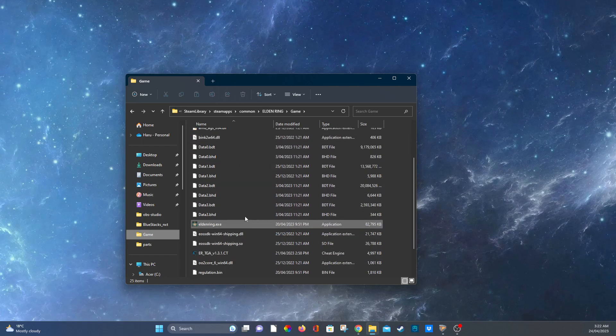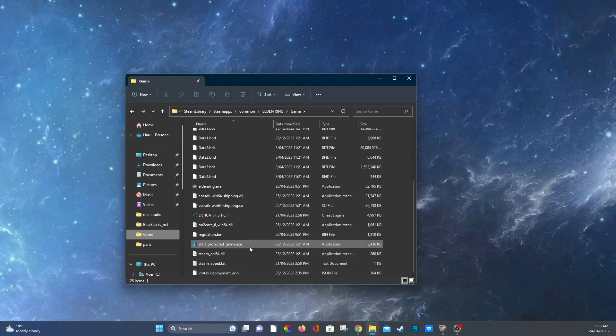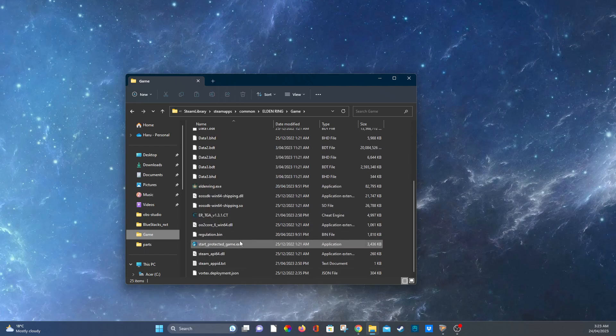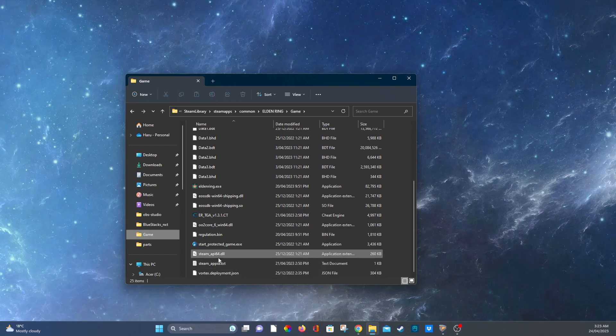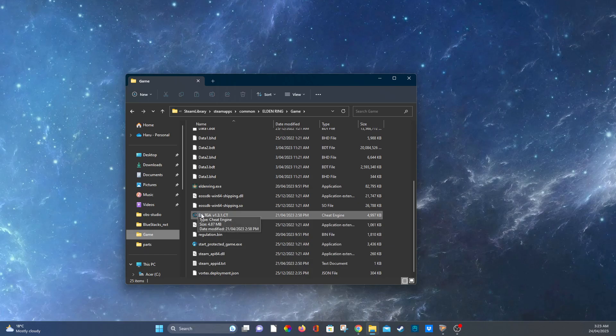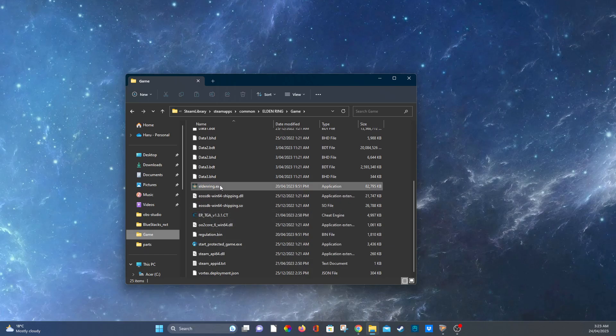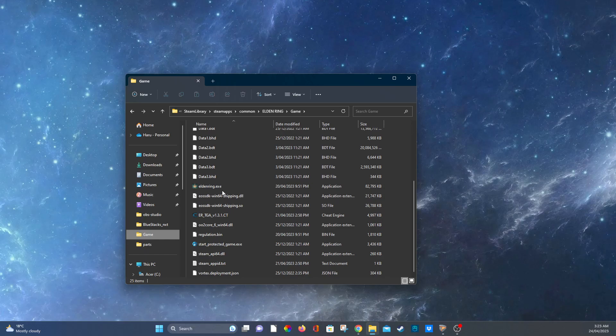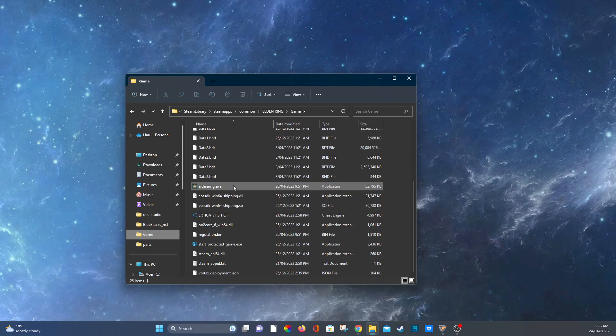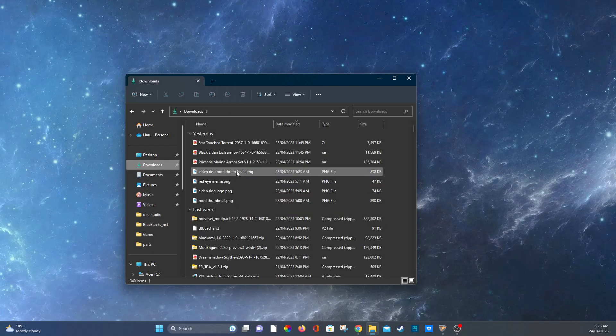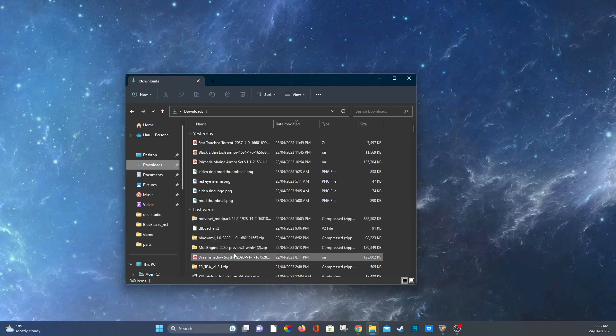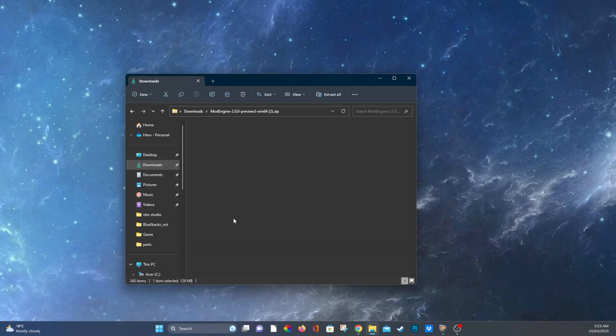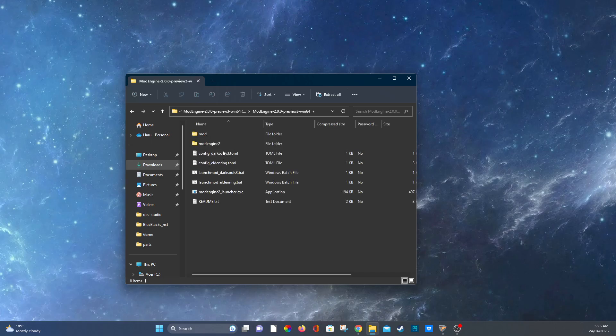Now all you need to do is drop the text file that you got from the Grand Archives in the game folder and you also need to drop the cheat engine file. If you ever want to use cheat engine on Elden Ring you've got to load it here, but obviously I will load it with mod engine so that I can use mods. Works the same.